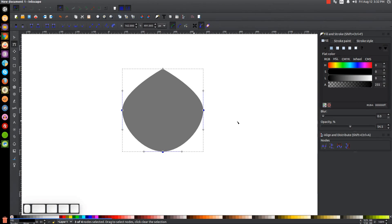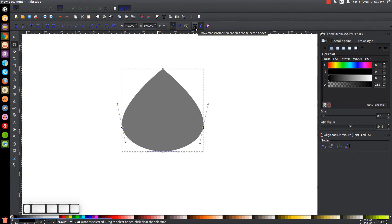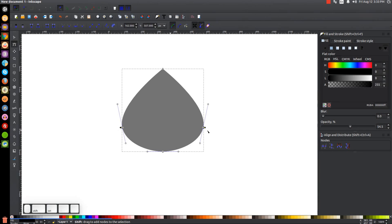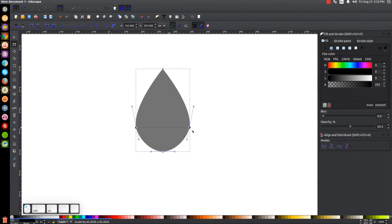Click and drag over just these two middle nodes, and with them both selected hold Ctrl and drag them down a bit. Then turn on the Show Transformation Handles button. With the transformation handles visible, hold Ctrl and Shift and grab the side arrow to scale the width in to about the right width.